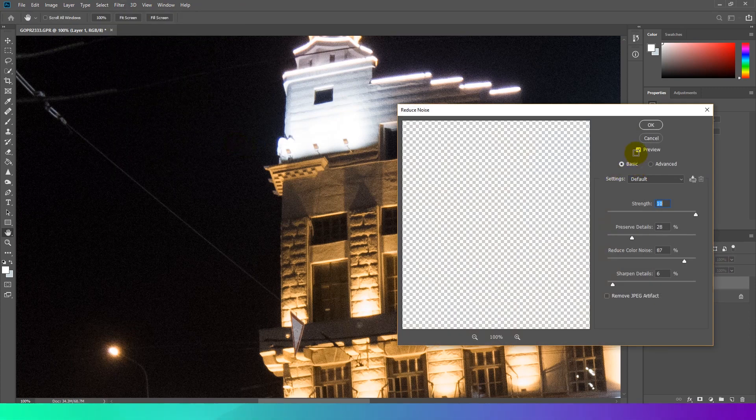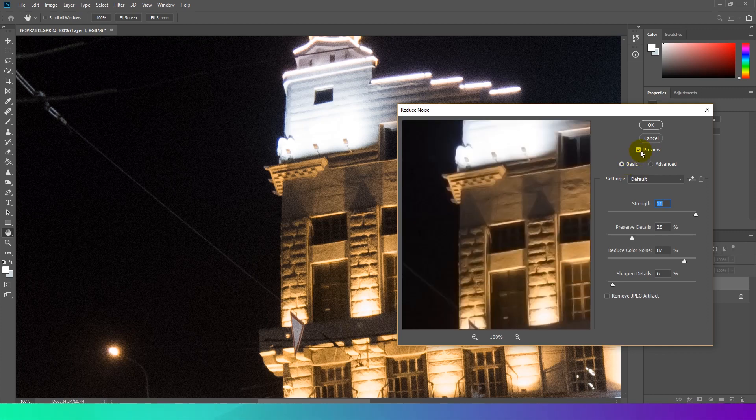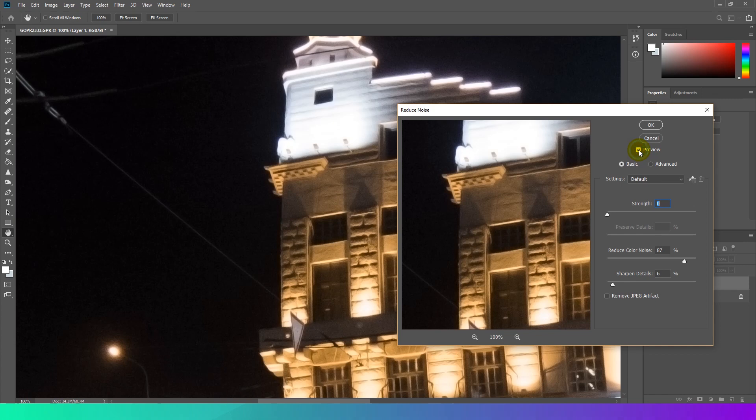There is a preview checkbox, so you can see the results of changing settings. There are four settings here. Strength controls the overall level of noise reduction that will be applied.